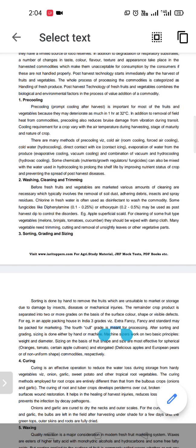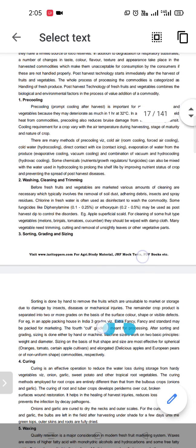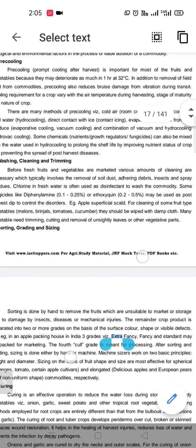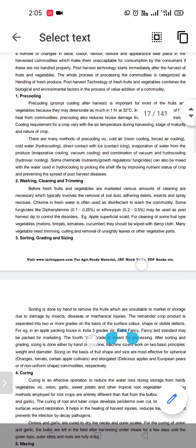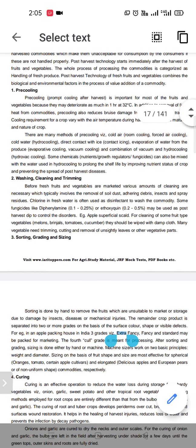We also use some fungicides as a post-harvest treatment to remove post-harvest disorders — for example, apple superficial scald. For cleaning of some fruit-type vegetables like melons, we have to wipe with a damp cloth.